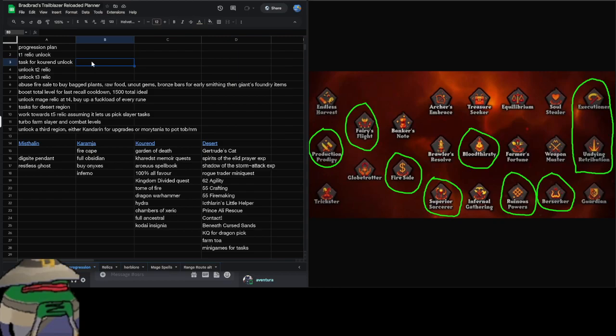It just has a bunch of low-level iron man skilling methods and it's just a pretty good way to get a lot of points. It does have some endgame content that we're going to be doing later on, which is going to include doing the Kingdom Divided quest, grinding for a dragon warhammer, killing the Alchemical Hydra.